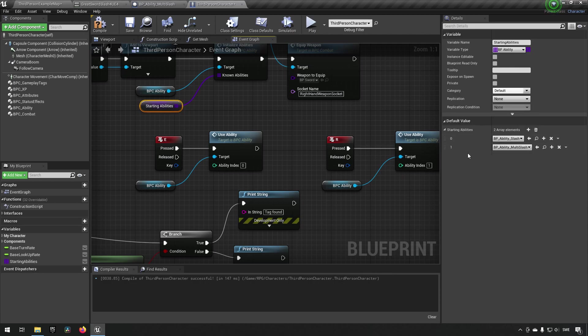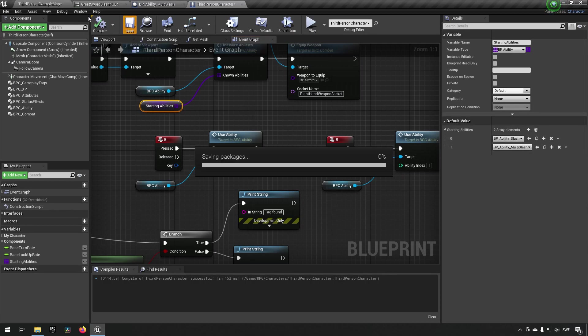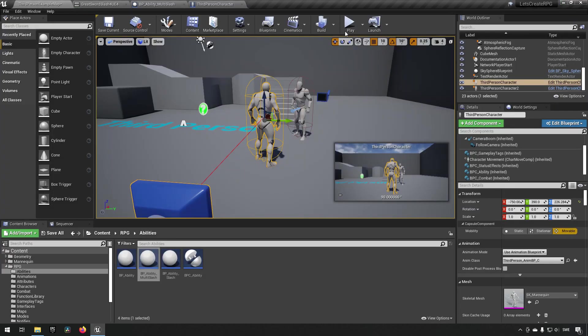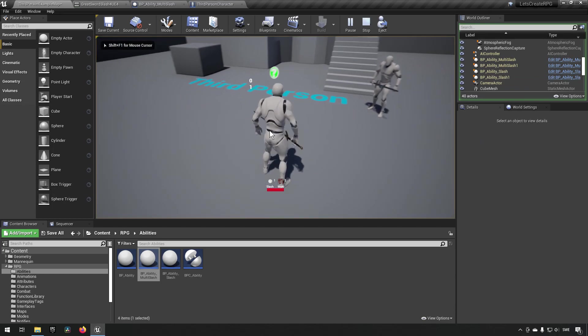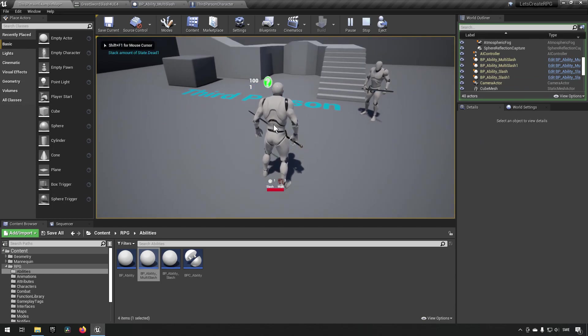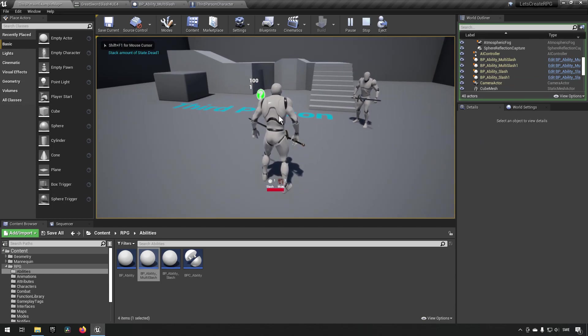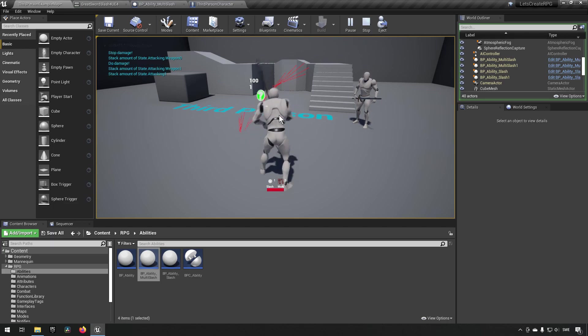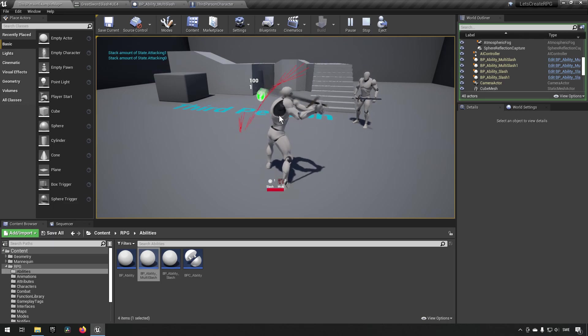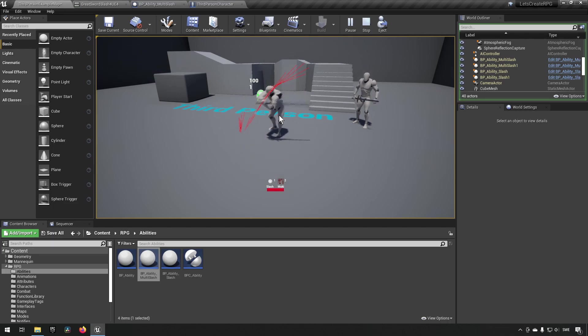Now going into our character here, we can just press E to do our normal slash or R to do our multi slash which looks like this.